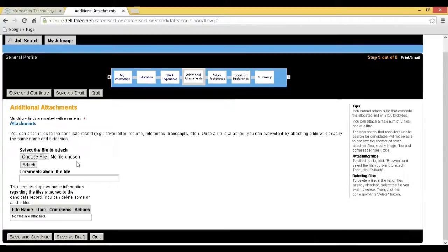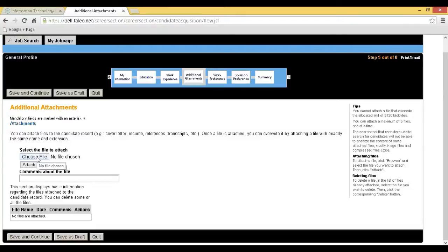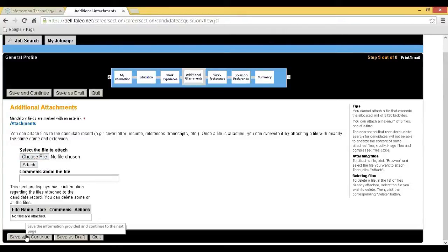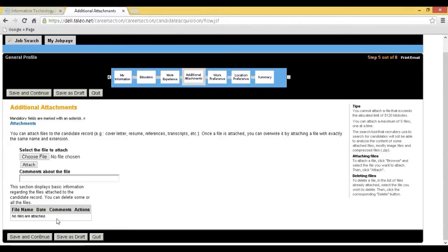Step 11: You will be redirected to the Additional Attachments page. Here candidates can attach Resume, Cover Letter, and References. After uploading the necessary files, click on Save and Continue.